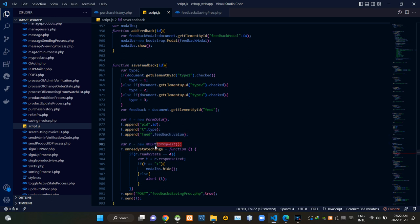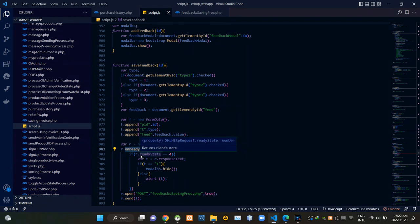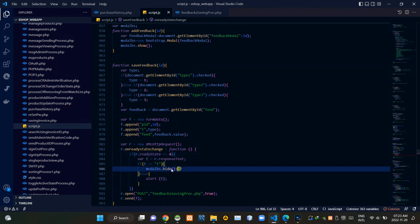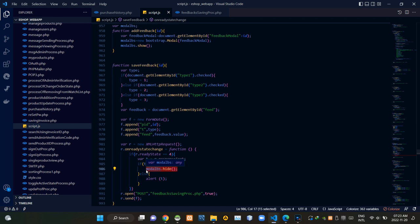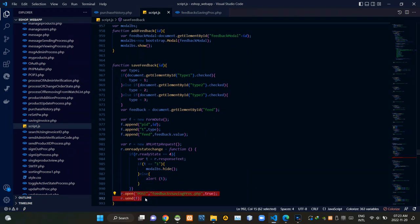Then from here we are creating a new XMLHttpRequest like this — we are creating this to make a request to the feedback_saving_process.php side. This onreadystatechange handler is here to figure out the current state of our request. If the readyState is equal to 4 and the response text is equal to 1, we are hiding the feedback modal. If we are receiving another response text, these codes are alerting that. Then from the bottom, we are sending our request to feedback_saving_process.php using the POST method.